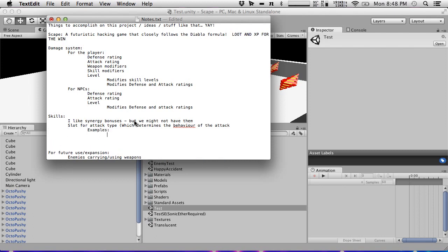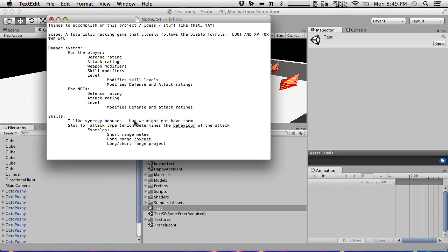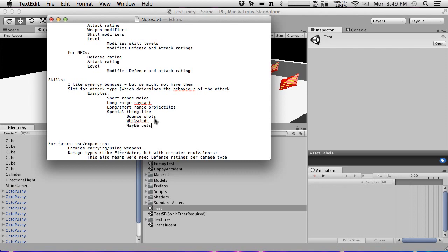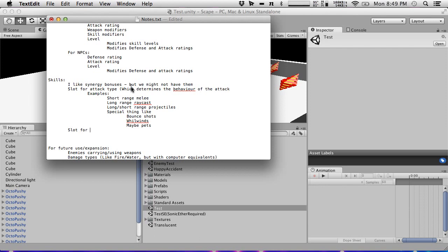Attack type examples include: pulls, short-range melee, long-range raycast, short and long range projectiles, bounce shots, whirlwinds, and pets. Then you combine that slot with another slot — there might even be two slots for attack type so you could modulate them, like spawning a ball that then explodes. Plus a slot for damage or damage types.